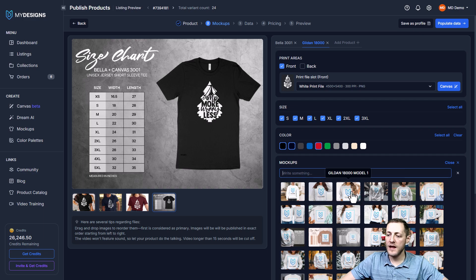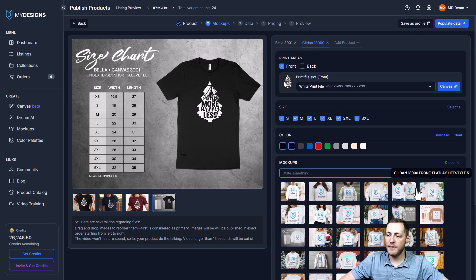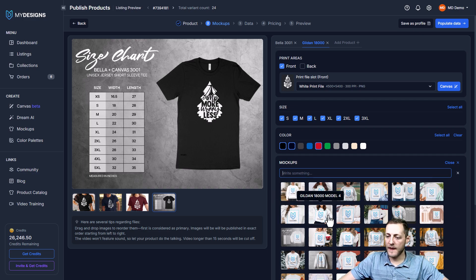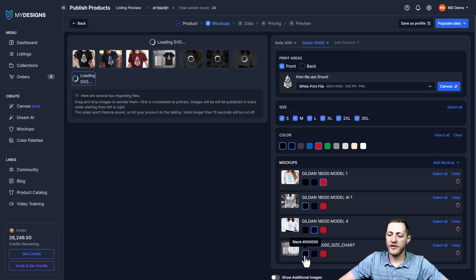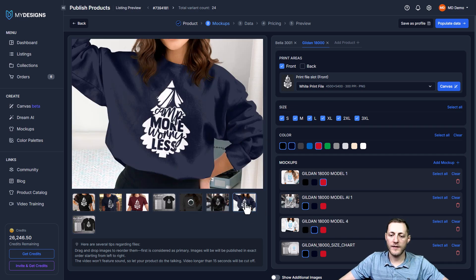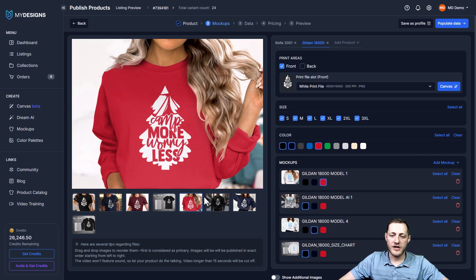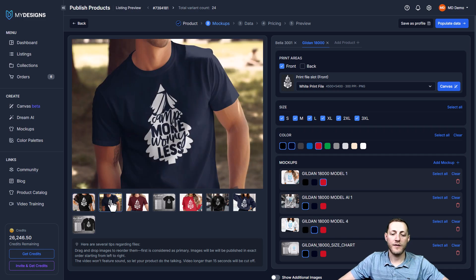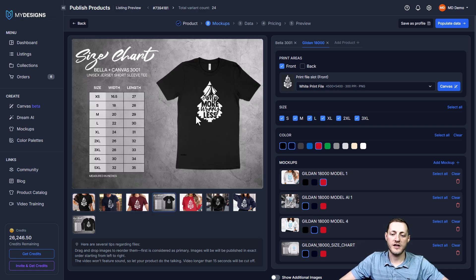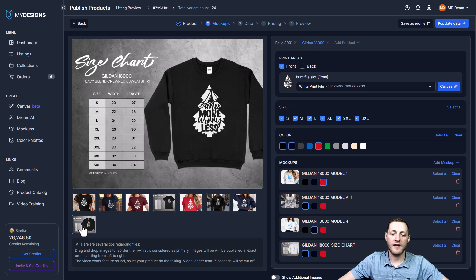For the Gildan sweatshirt mockups, I'll select a size chart, a female model, a male model, and one more female model, then select colors: red for the female model, black for the male model, navy for the second female, and black for the size chart. Once generated, I'll show you the preview. We want to drag these into the order we want on Etsy — the primary t-shirt mockup first, then the other t-shirts and t-shirt size chart, then sweatshirt mockups and the sweatshirt size chart.